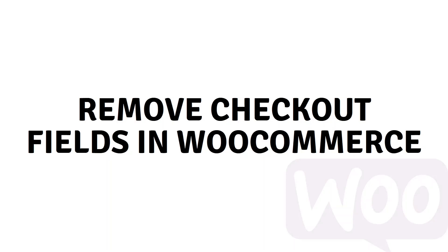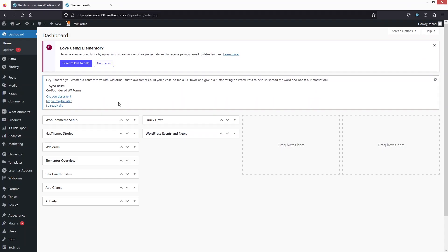Hello everyone. Today I will show you how to remove checkout fields in WooCommerce. So let's just begin. We're gonna discuss the three different methods to remove the checkout fields in WooCommerce.